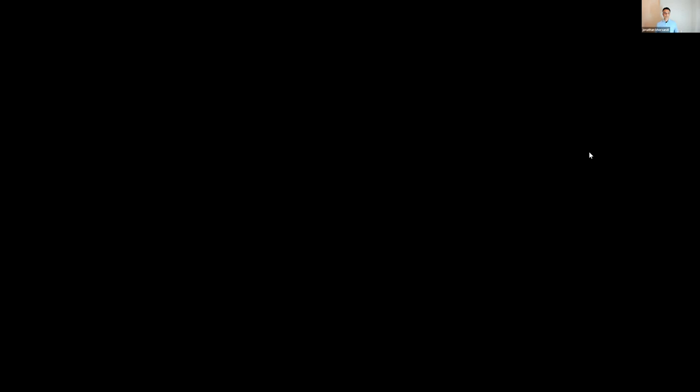It's a spreadsheet where you plug in addresses and it goes to realtor.com, scrapes the website, and brings back the data showing if the property is for sale or not — automatically in the background. It's built by the same people as Best Skip Tracing. It's for those of us who don't have an assistant, are somewhat tech savvy, understand spreadsheets, and can follow instructions.